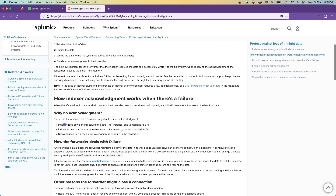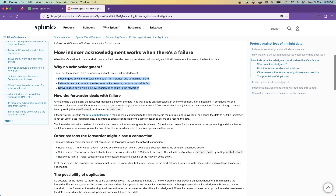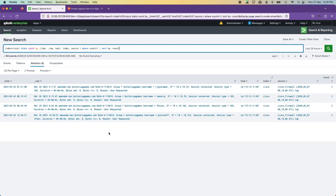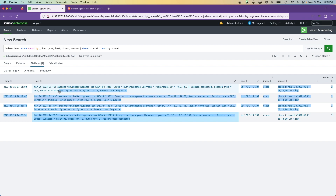The indexer can go down — it's a physical box or VM that can fail anytime. The network can go down too. The documentation states that if the forwarder doesn't receive the acknowledgement within 300 seconds, it will send the data again. When it resends, you get duplicate data that gets metered and stored in your system — and you cannot easily delete those lines.